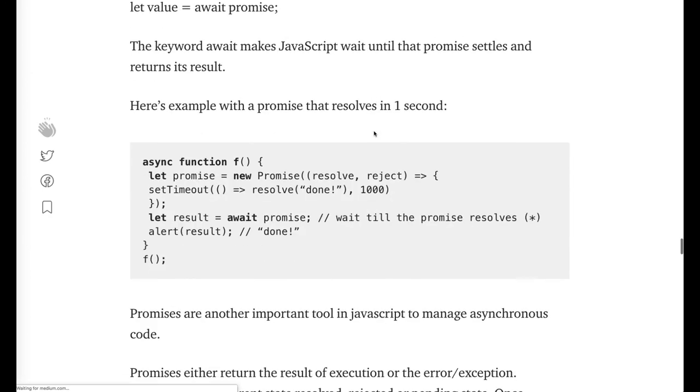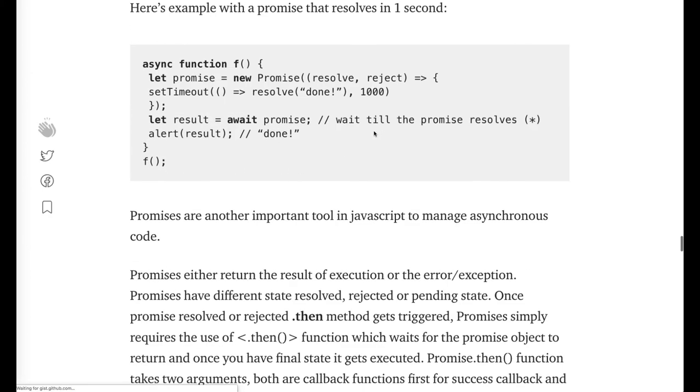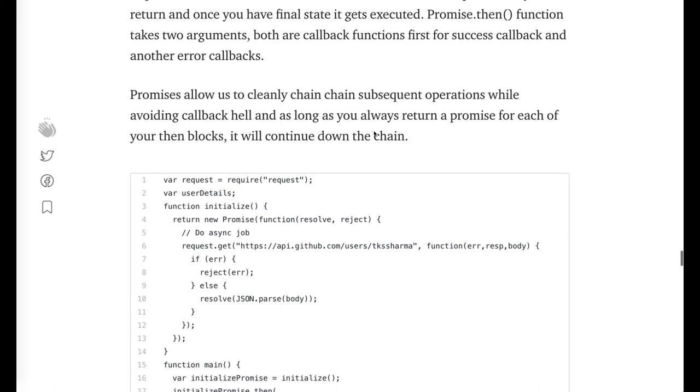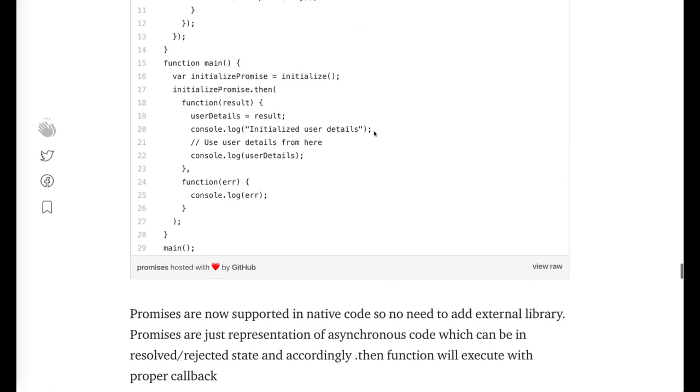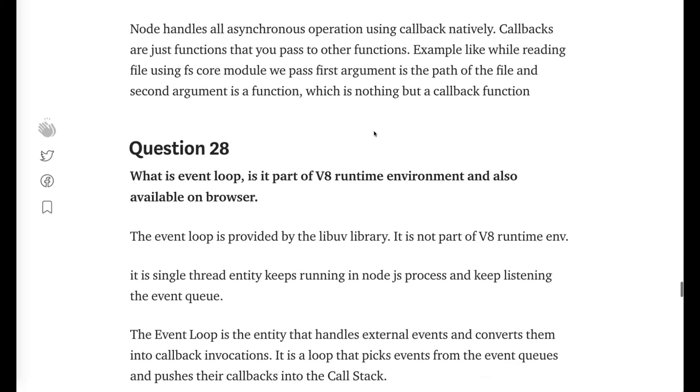What are the differences between promises, callbacks, and async/await? You should know this well — the content covers each in detail, so go through it thoroughly.